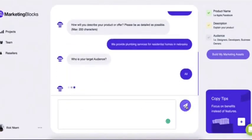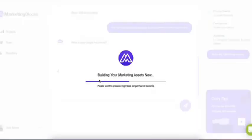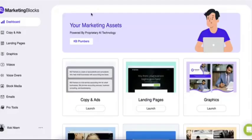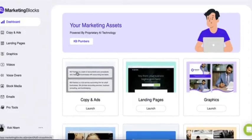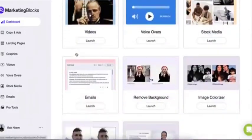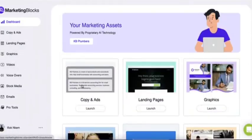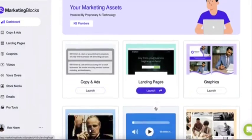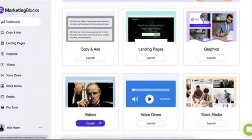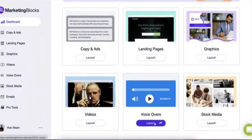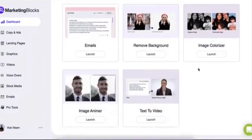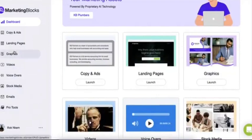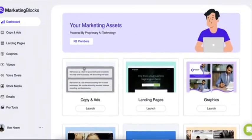And boom! Instantly, right before your eyes, watch Marketing Blocks create 100% original marketing assets for you. This includes the marketing copy and ads, landing pages, graphics, promo videos, voiceovers, high quality stock media, and a whole lot more. Now let's explore them one after the other.